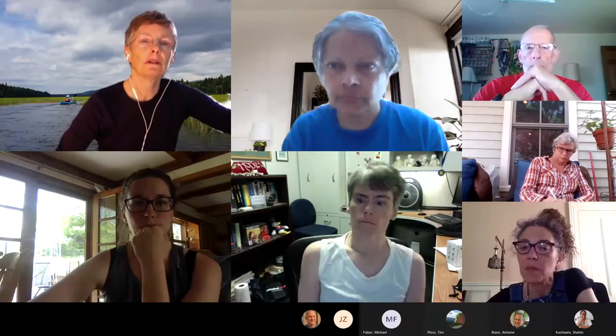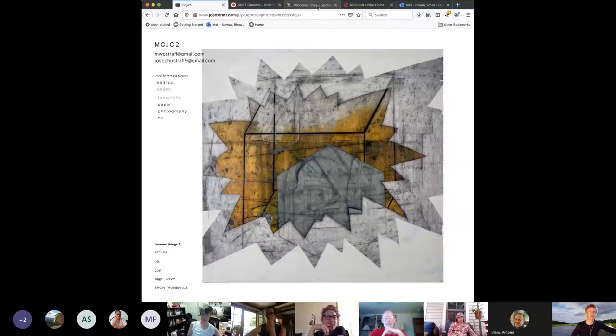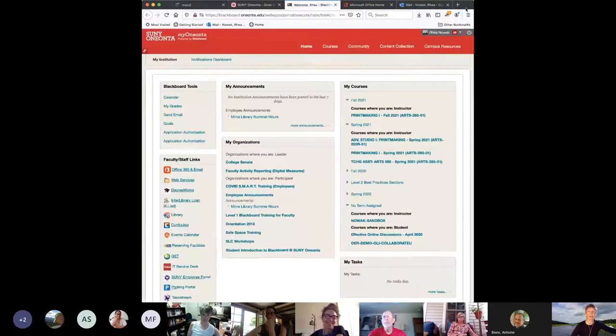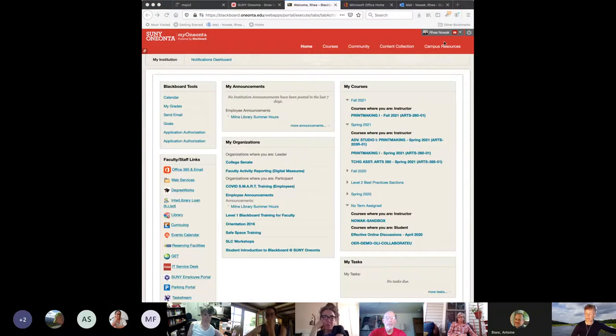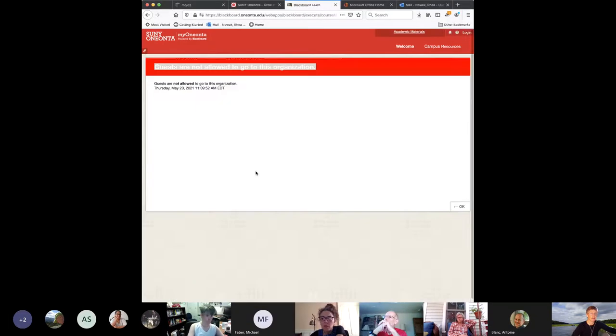I'm going to start by sharing my screen. Teams changed this recently so I keep fumbling with it. Can everyone see my Blackboard screen? So when you log onto Blackboard, the center column right here has information — faculty activity reporting, Digital Measures. You'll click on this.